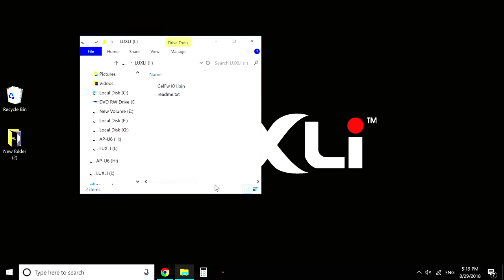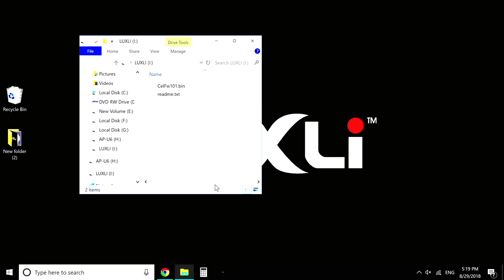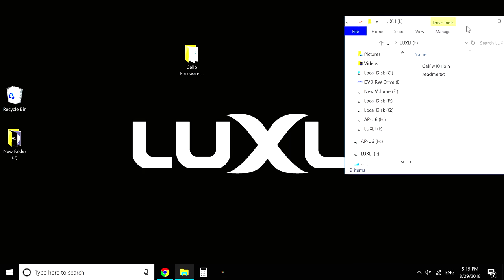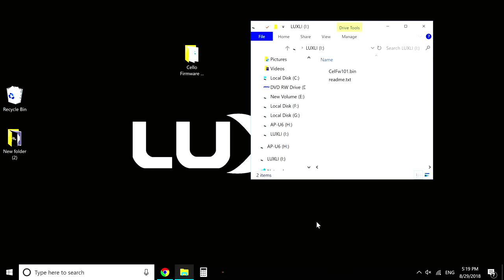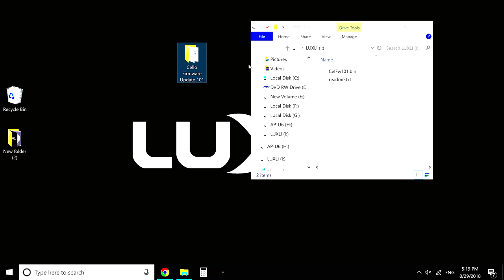So once you connect your light to your computer, you're going to see a drive pop up called Luxly. Sometimes on a PC, it'll ask you to repair your drive. Do not repair the drive, skip it, continue, it'll open as normal. It's not an issue.